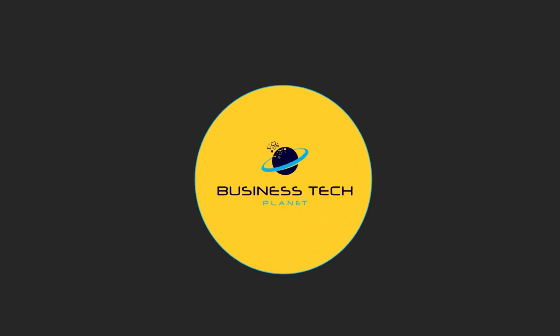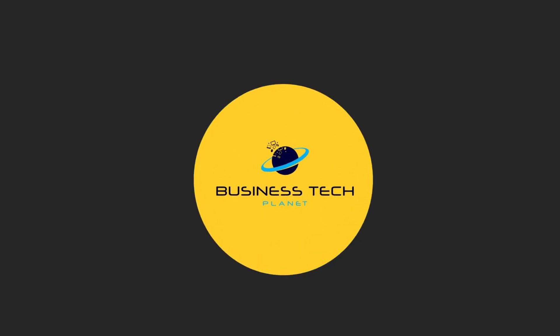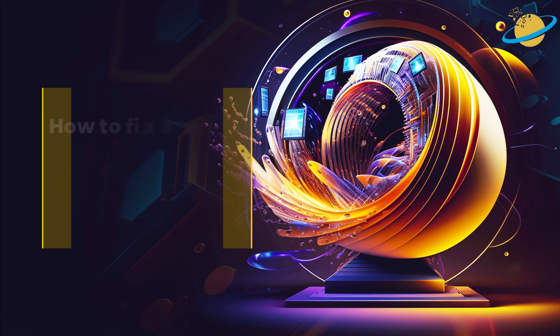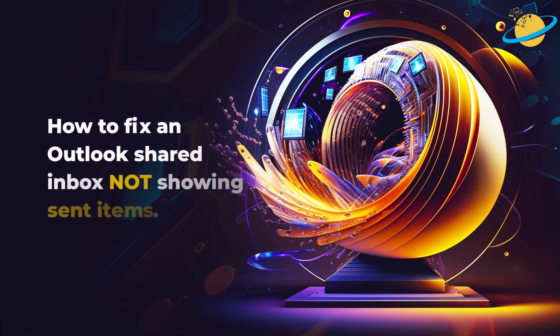Welcome to another Business Tech Planet video. Today, we'll show you how to fix an Outlook shared inbox not showing sent items.